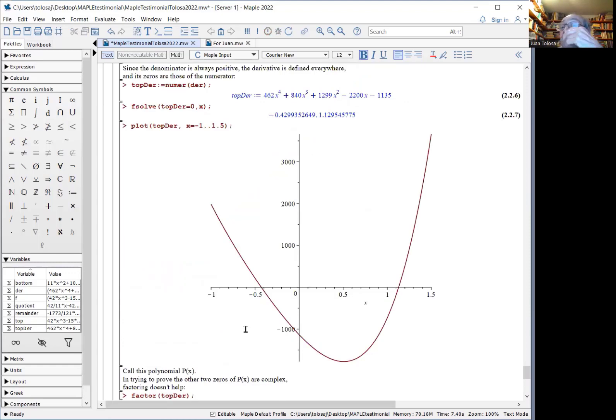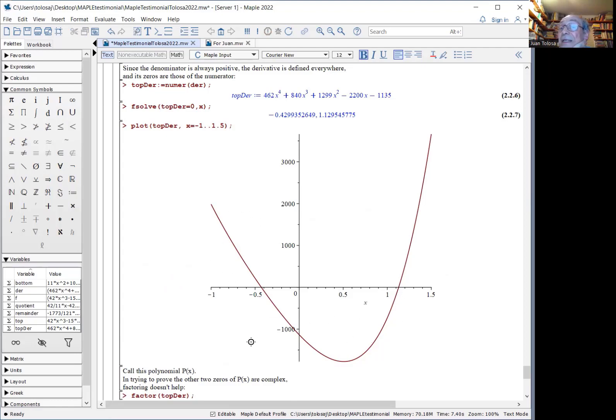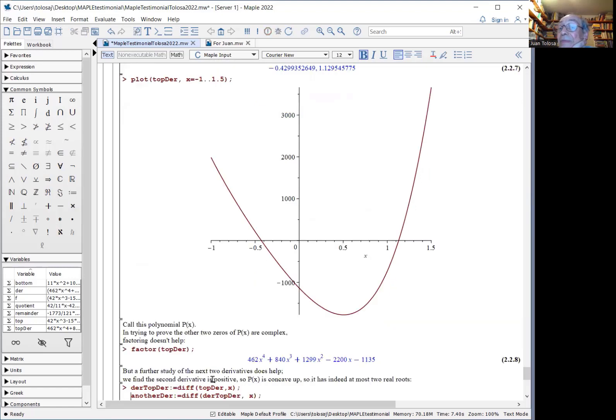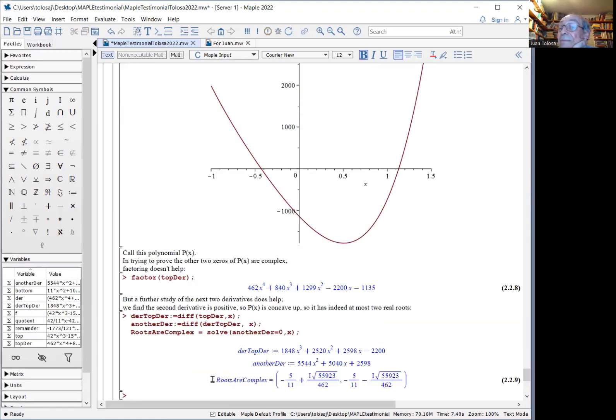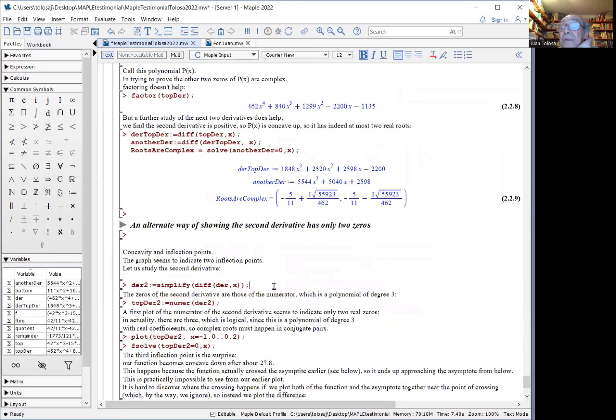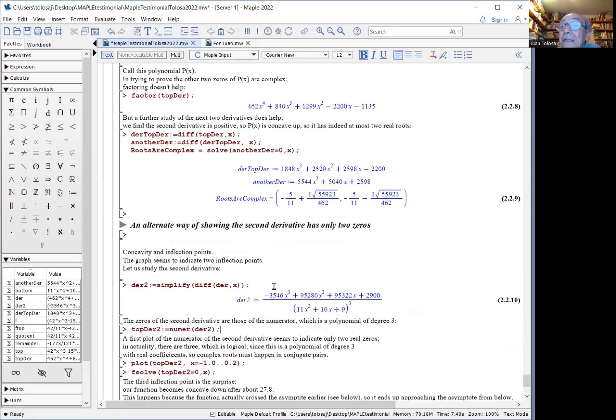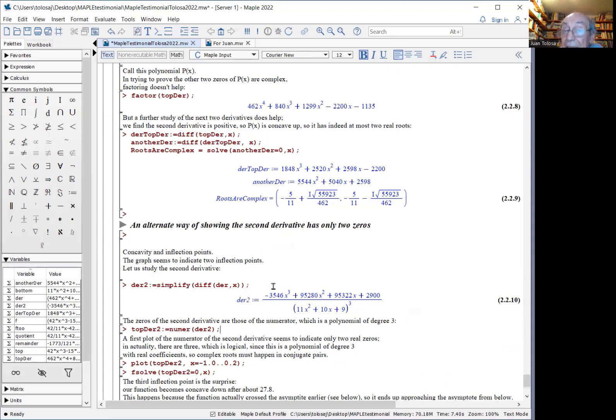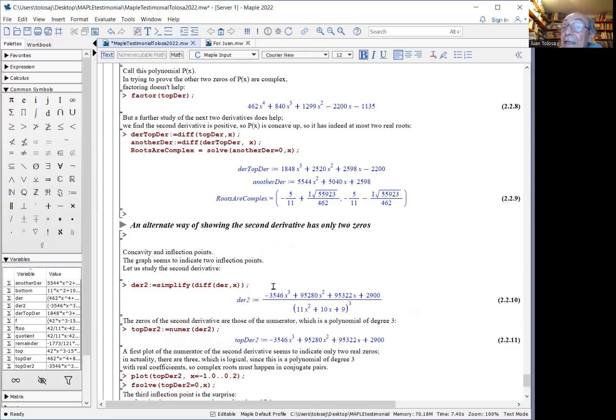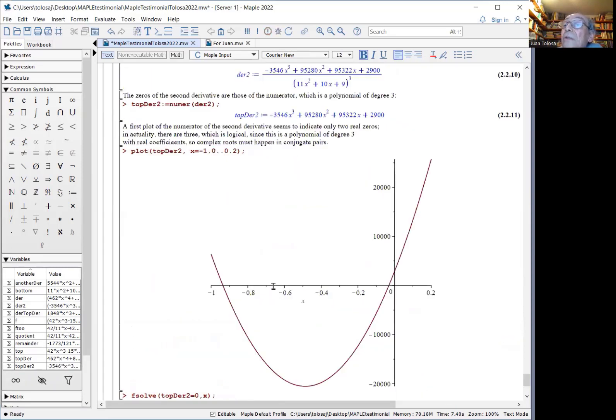Once you graph, one way to see that is to show that the second derivative of this polynomial is ever positive. So the function is always concave up. Now, for concavity, you need the second derivative. It turns out that for the second derivative, the top is a polynomial of degree three. So when you plot, you see two roots.